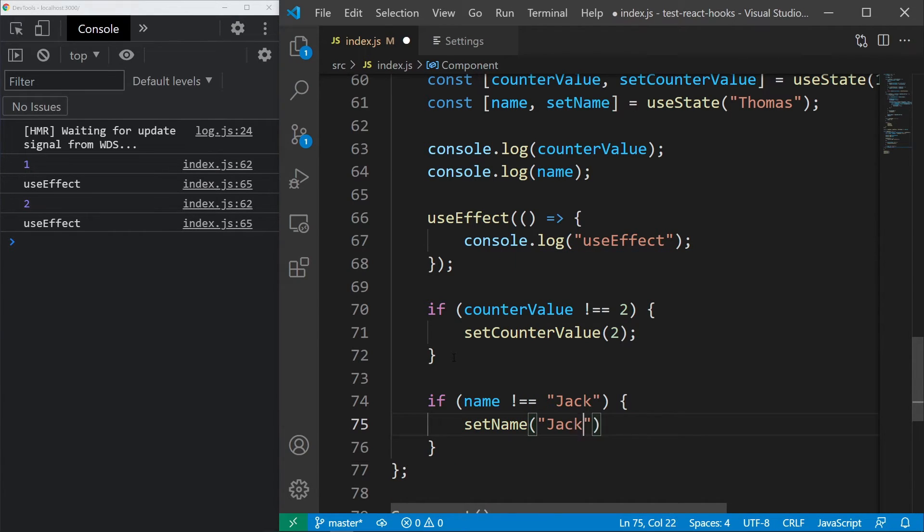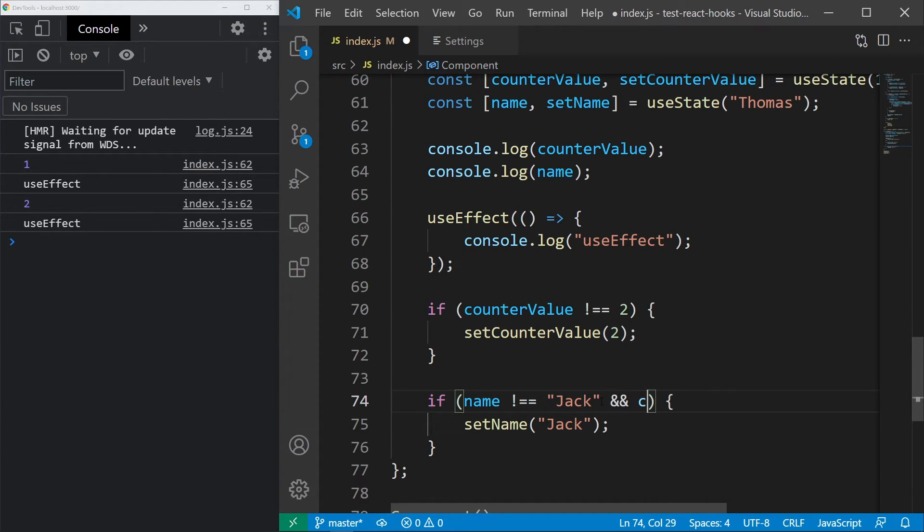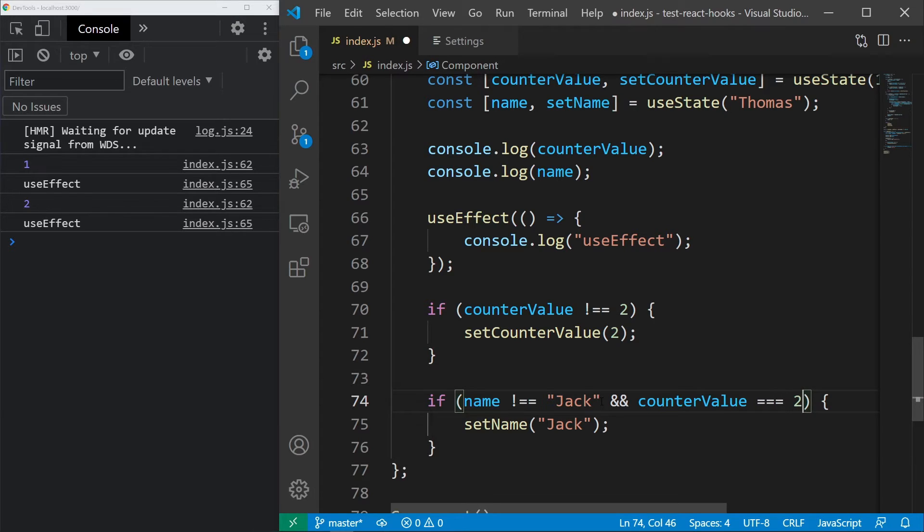But let's do that only if the name isn't Jack, because otherwise, similarly to the start, the result would be an infinite loop. Let's also add this condition, which will make it happen after the counter value gets set, meaning that the name will be Jack on the third render.